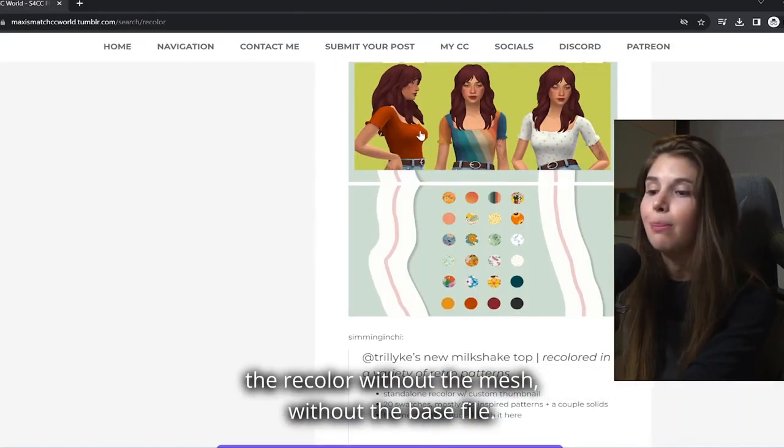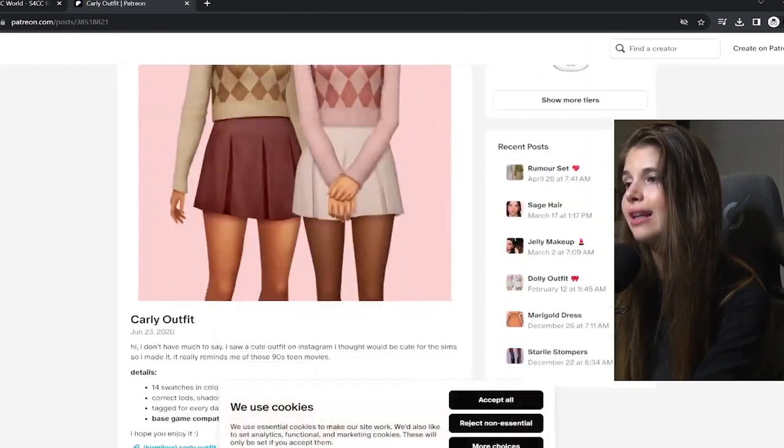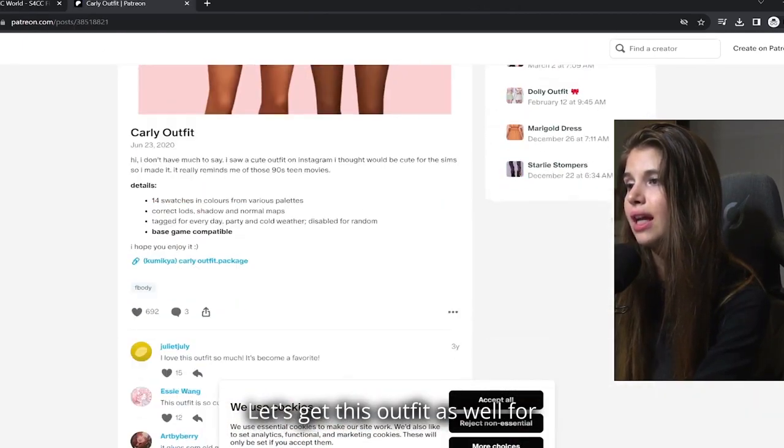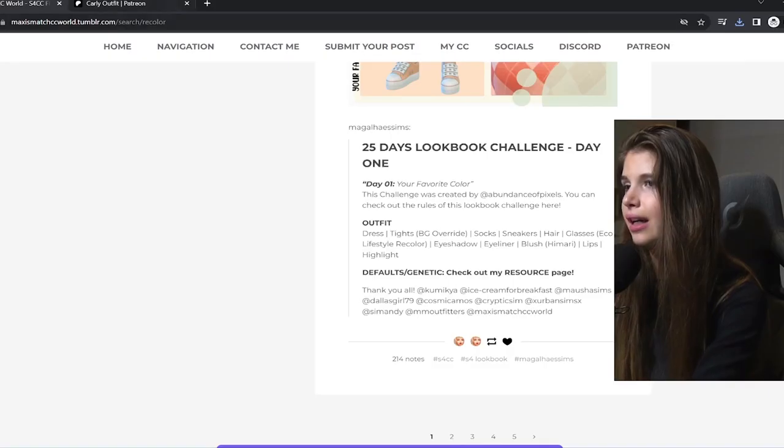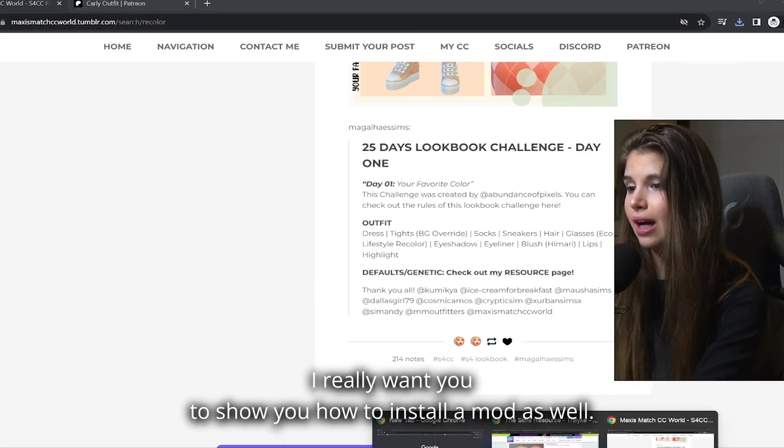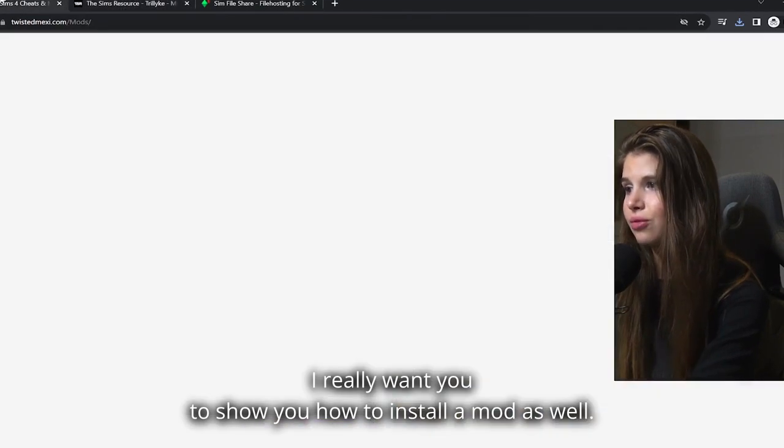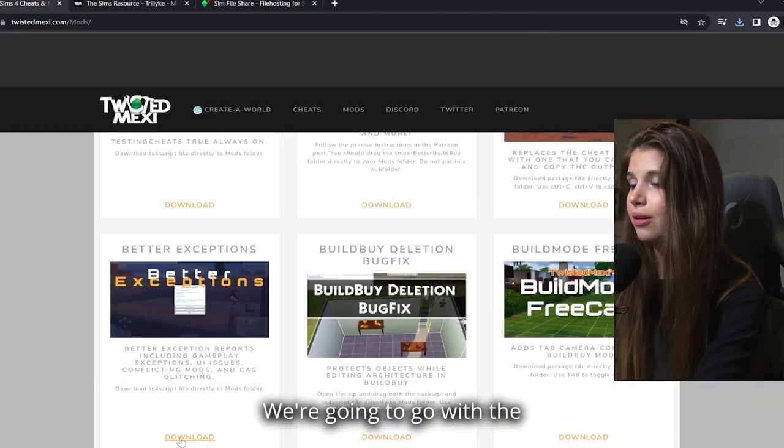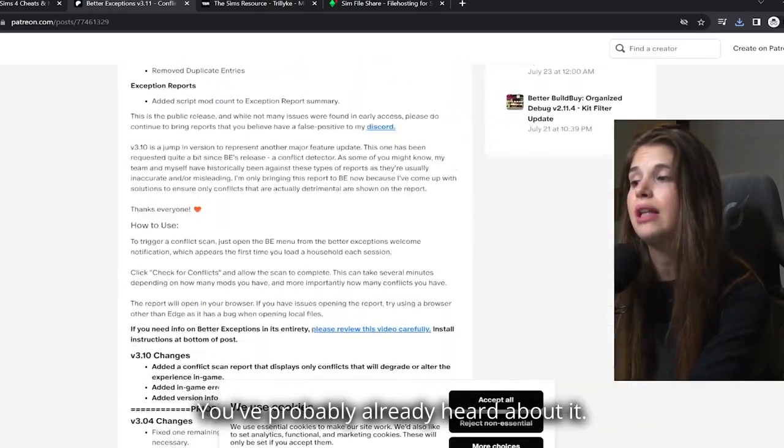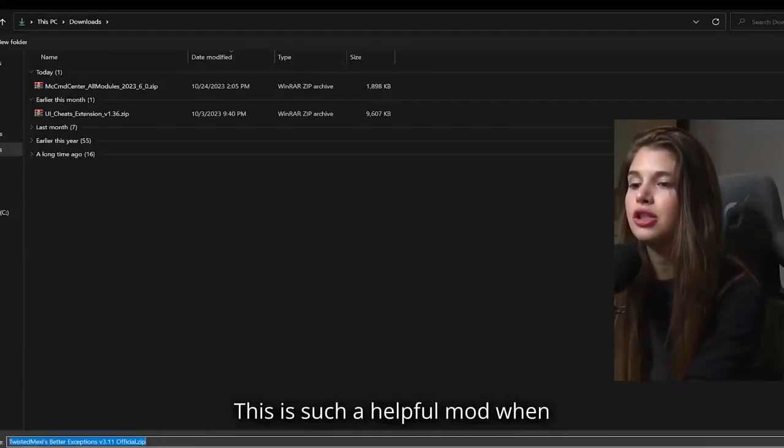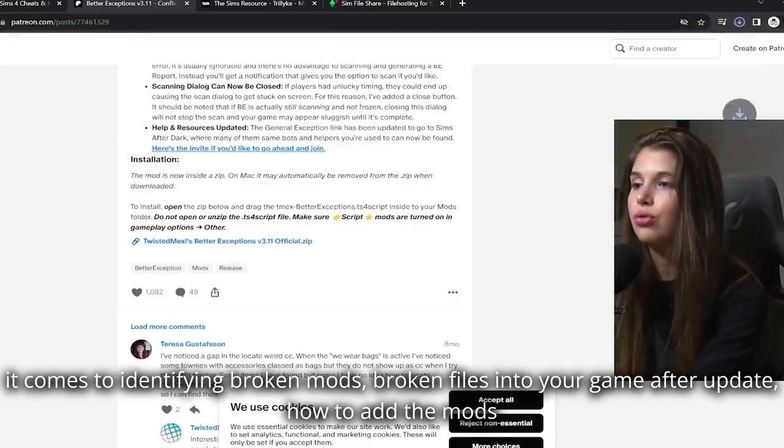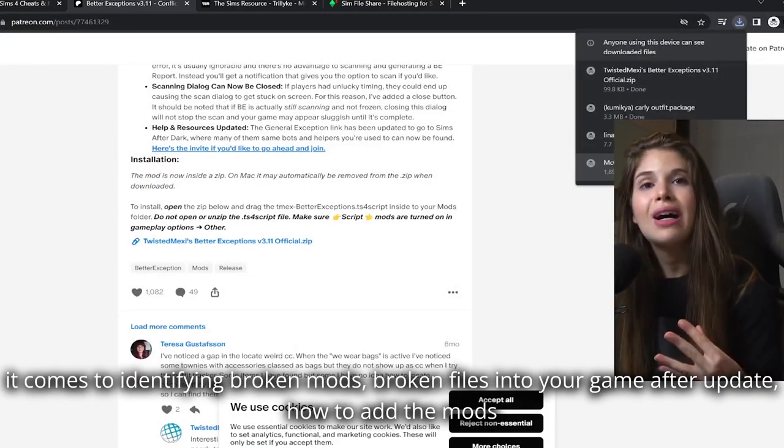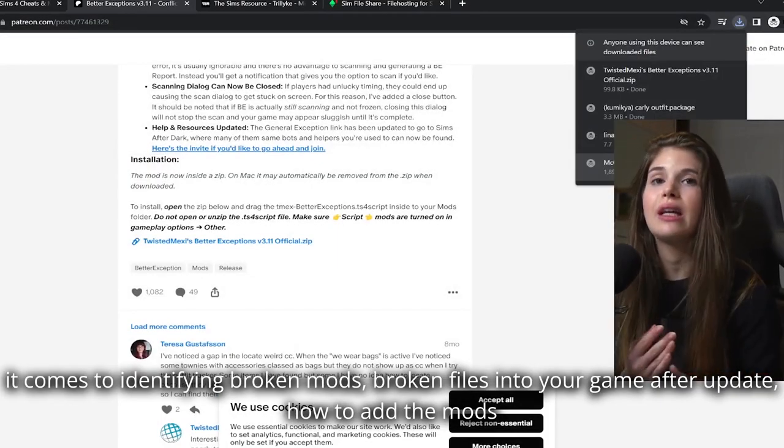Let's get this outfit as well. For reference, I really want to show you how to install a mod as well. We're going to go with the Better Exceptions mod. You've probably already heard about it. This is such a helpful mod when it comes to identifying broken mods, broken files in your game after an update.